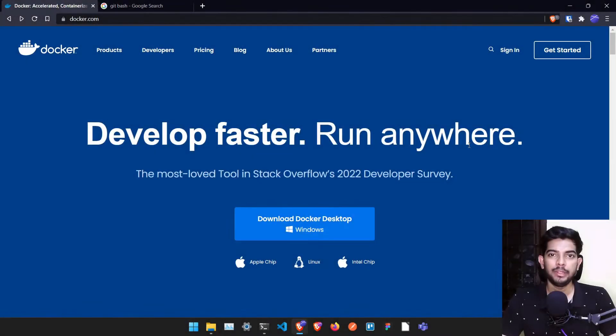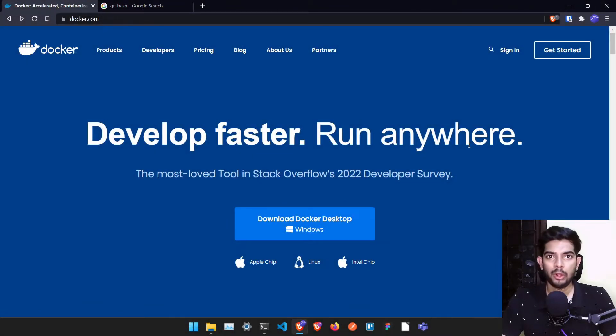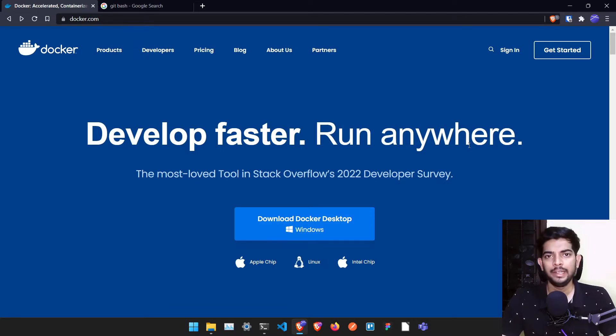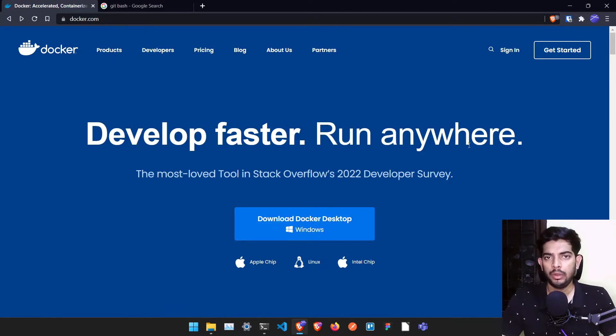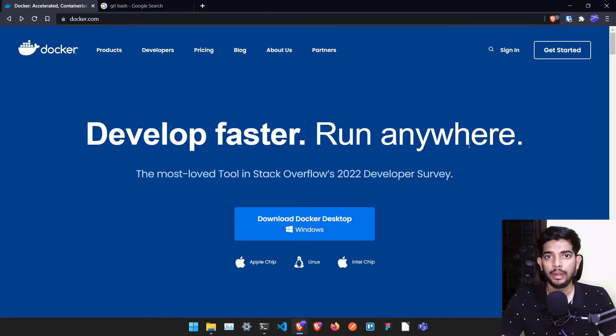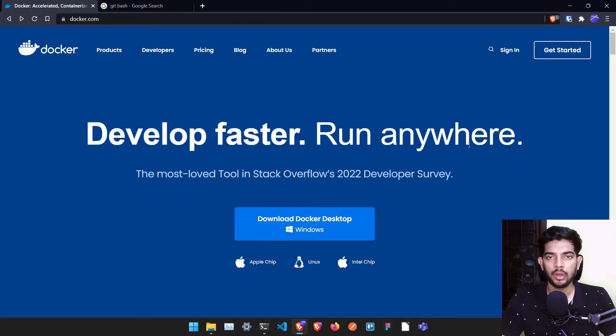Hey guys, my name is Manjunath and welcome to Docker basics series. In this series we are going to learn how we can get started with Docker and learn about containers, images, and how to deploy our application using Docker.